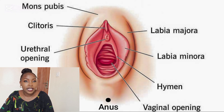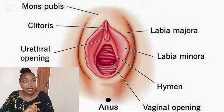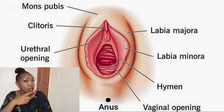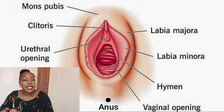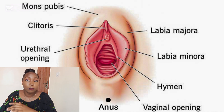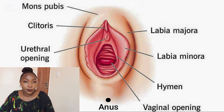Let us start with the external genitalia. I'm going to discuss them from the top to the bottom, understanding the structure and the functioning of these organs. At the very top, we have the mons pubis. The mons pubis is the fatty layer overlying the pubic bone. On the mons pubis, during puberty, is where pubic hair starts to grow.